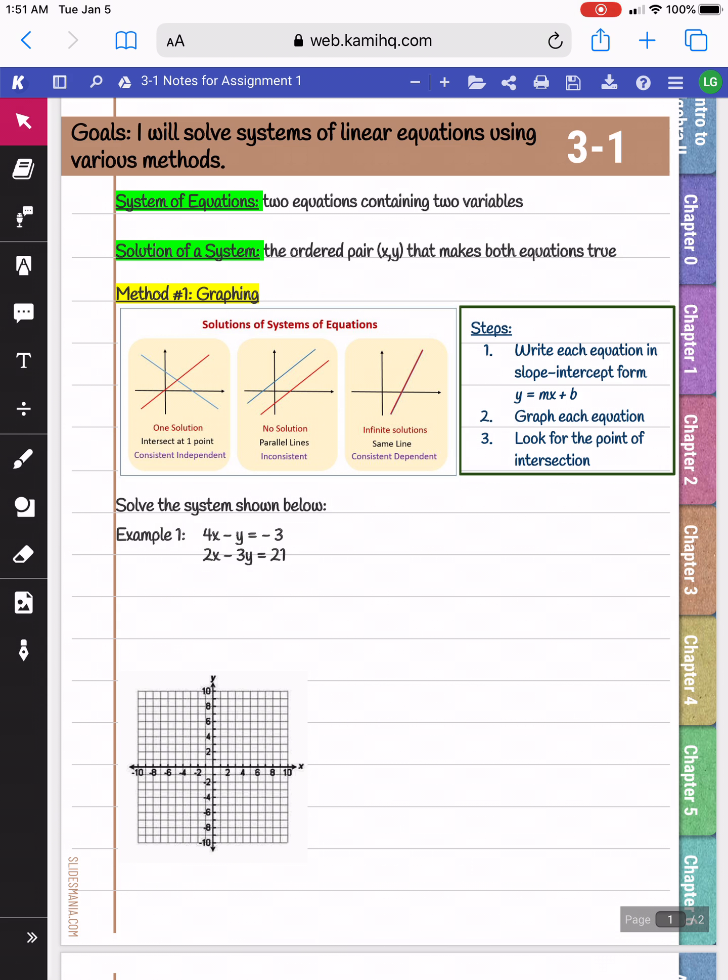In this lesson, we're going to be solving systems of linear equations using various methods. For this video, we're going to be solving using the graphing method.